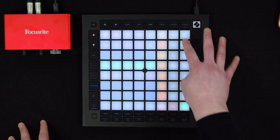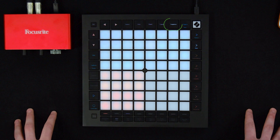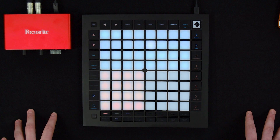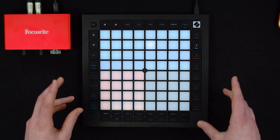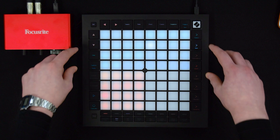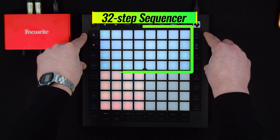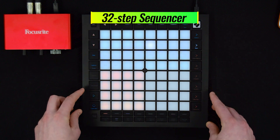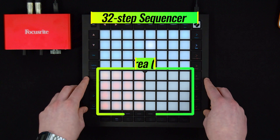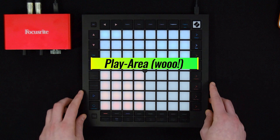So now let's take a look at the sequencer. If I head over to our sequencer button, you can see that we are greeted by a step and play area. This top blue section represents our 32-step sequencer and this orange area down below represents our play area.